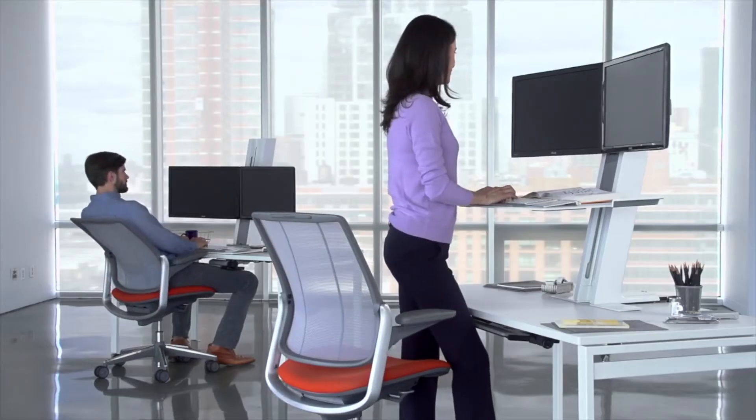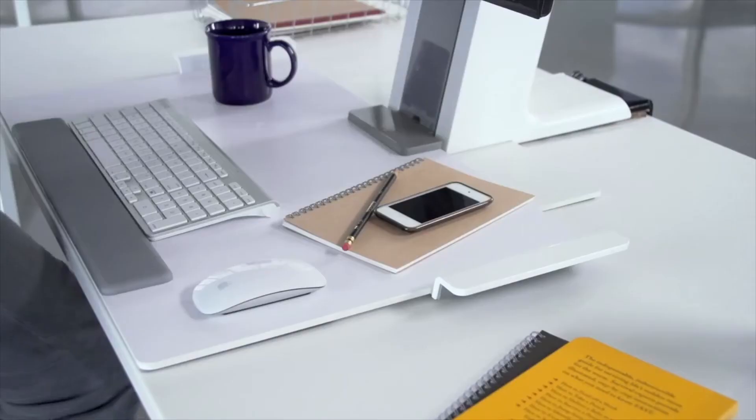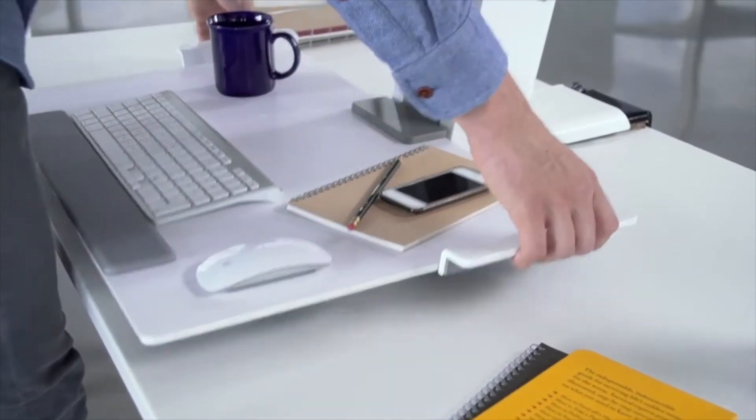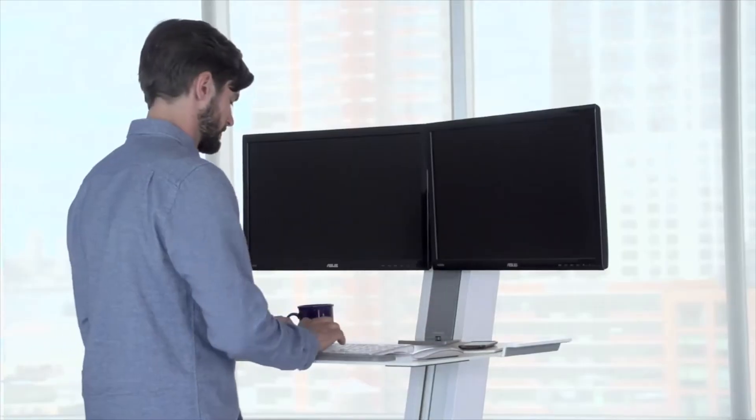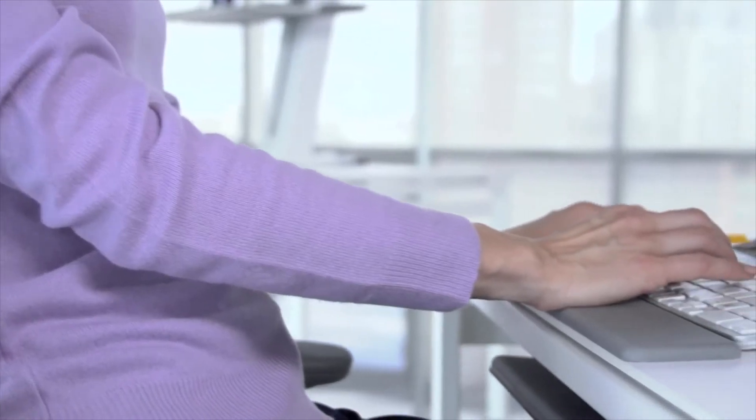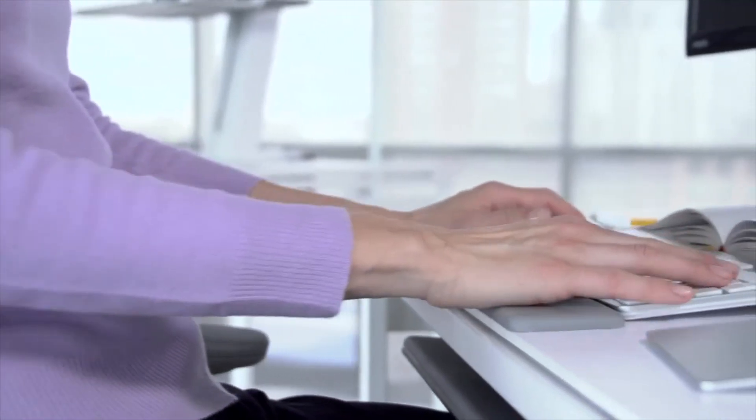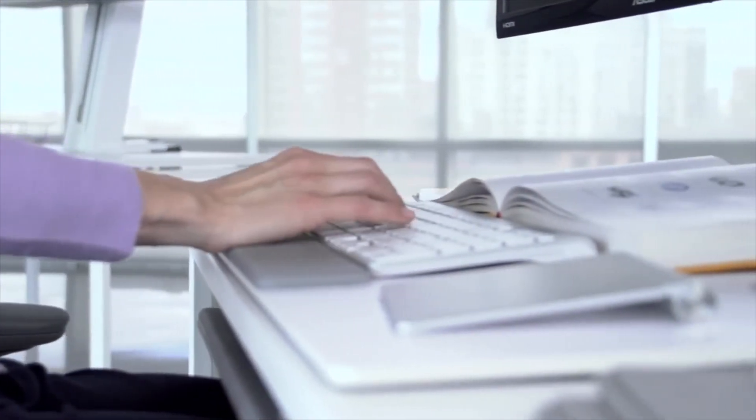For ideal ergonomics while keying or mousing, position the keyboard an inch or two below resting elbow height. Palms should be flat on the palm support, with wrists straight while keying.